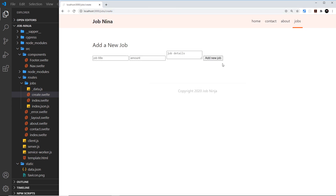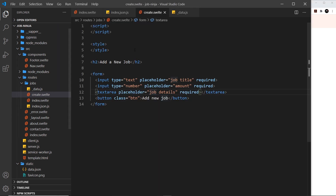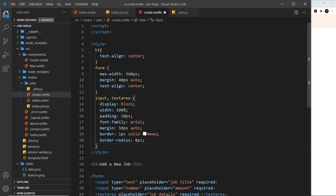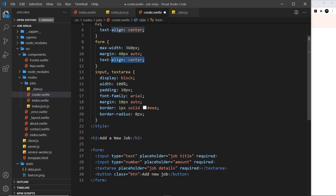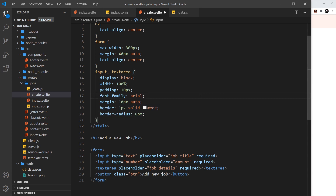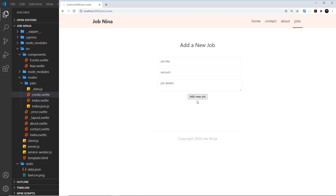I'm just going to copy the styles from my repo and paste them in so you don't have to watch me type them out. We're styling the `h2` first, then the form itself to give it a max width and some margin, and aligning all text to the center. Then the input and textarea get `display: block`, `width: 100%`, some padding, font family Arial, margin, a border, and a border radius to soften the corners. That looks pretty good now.